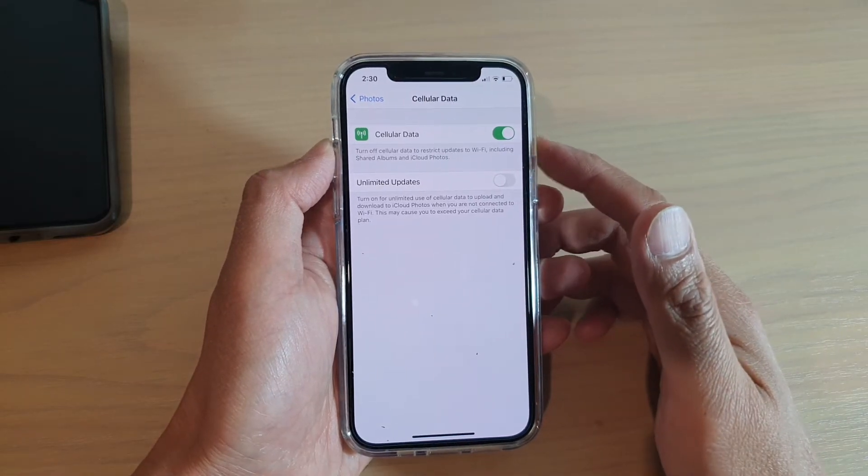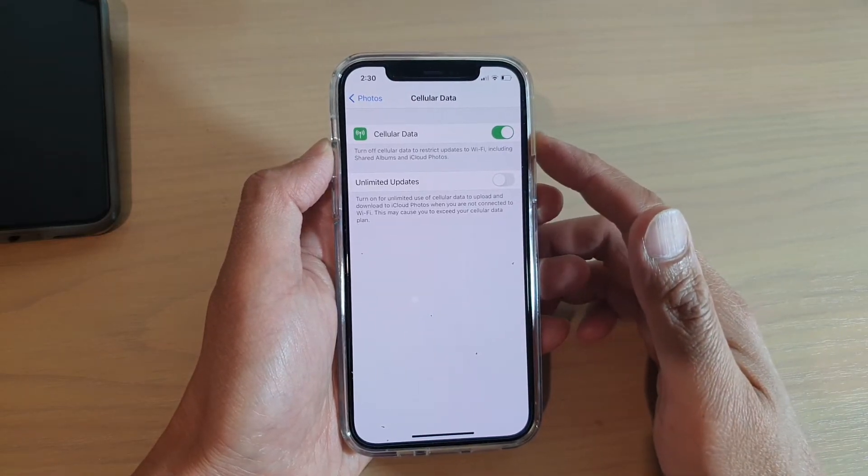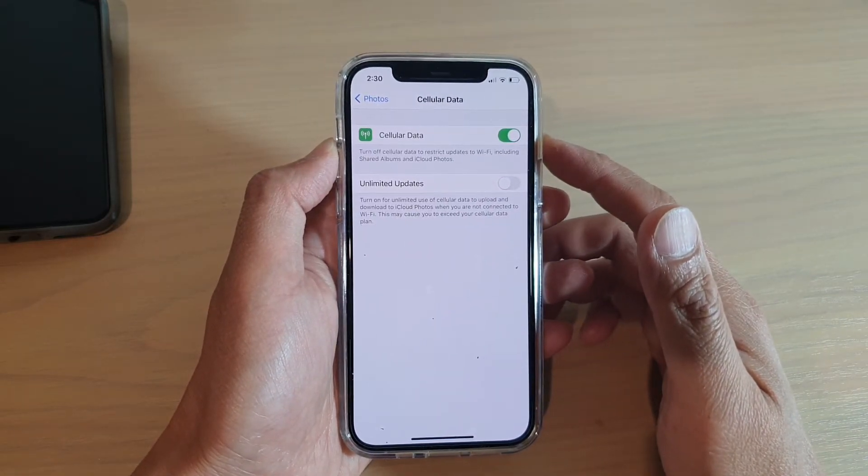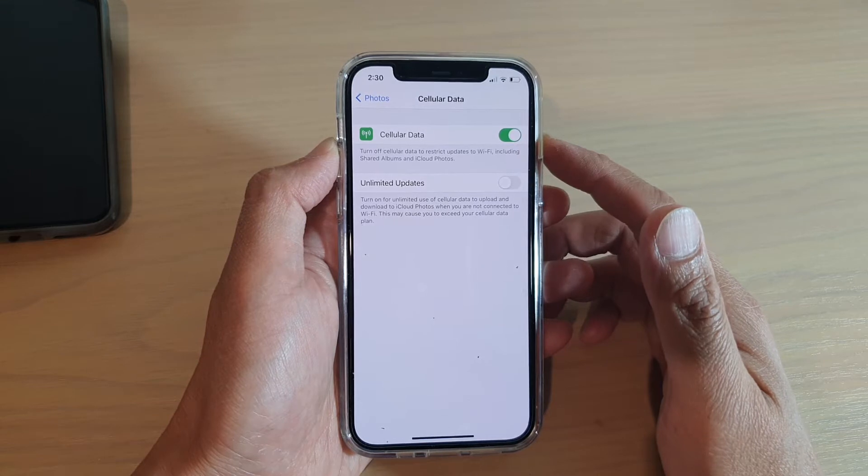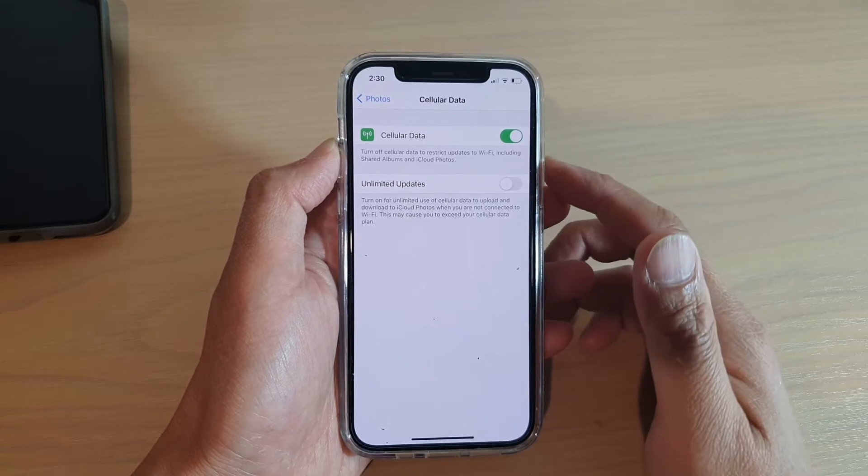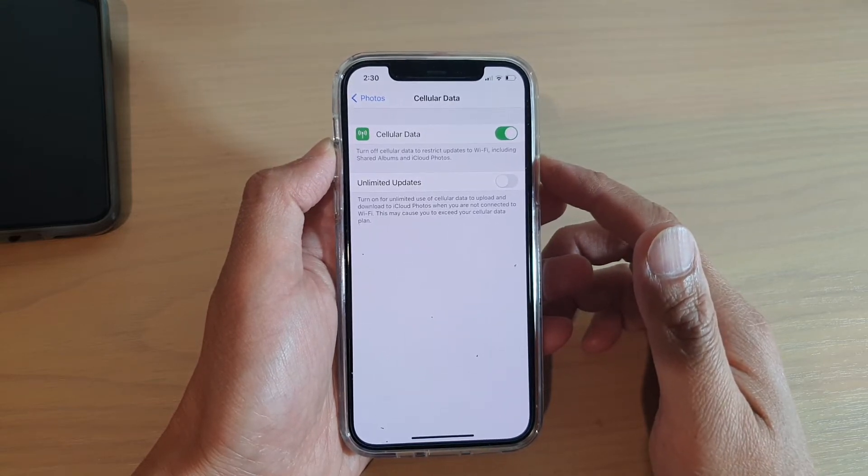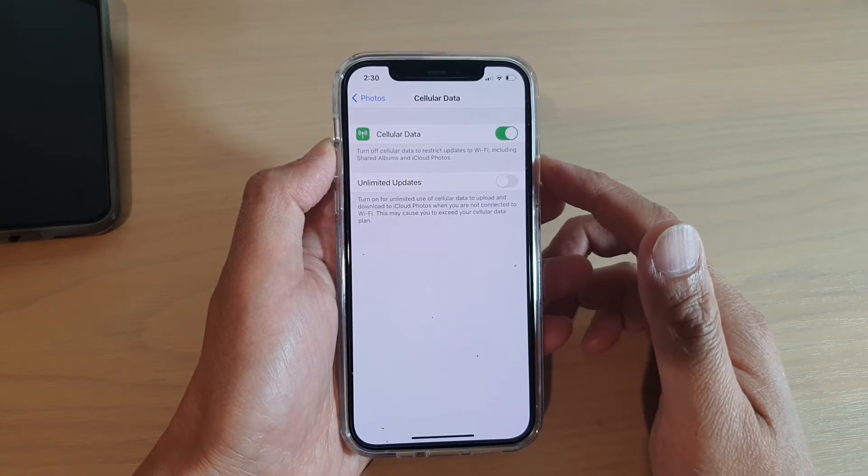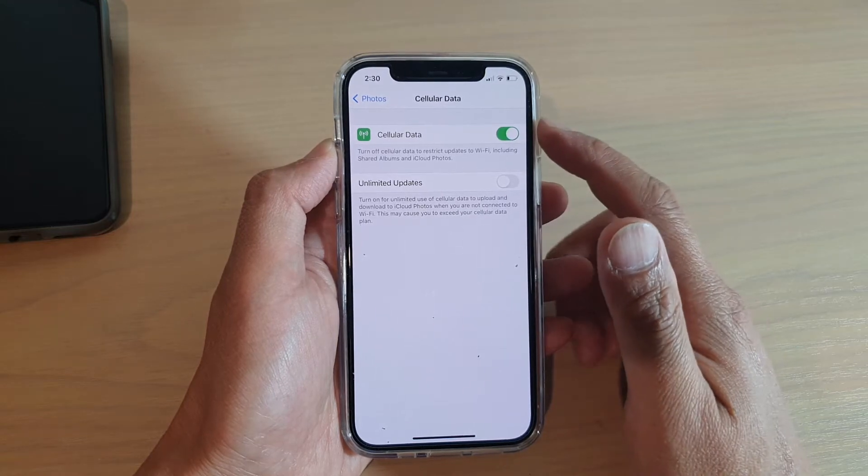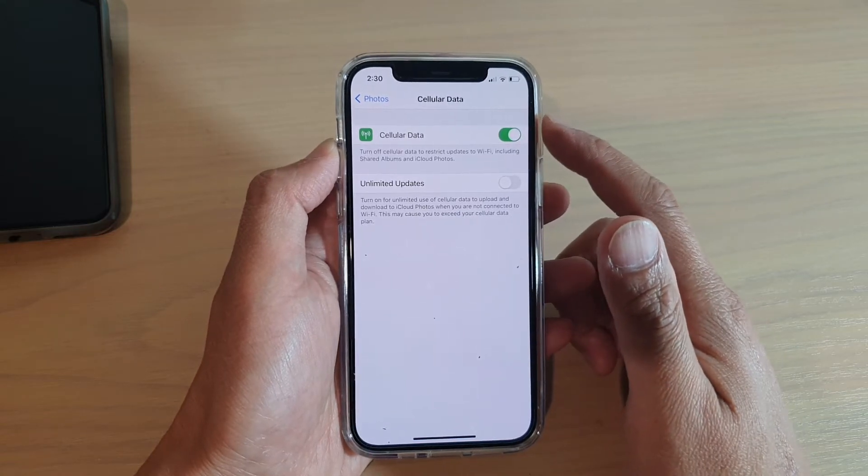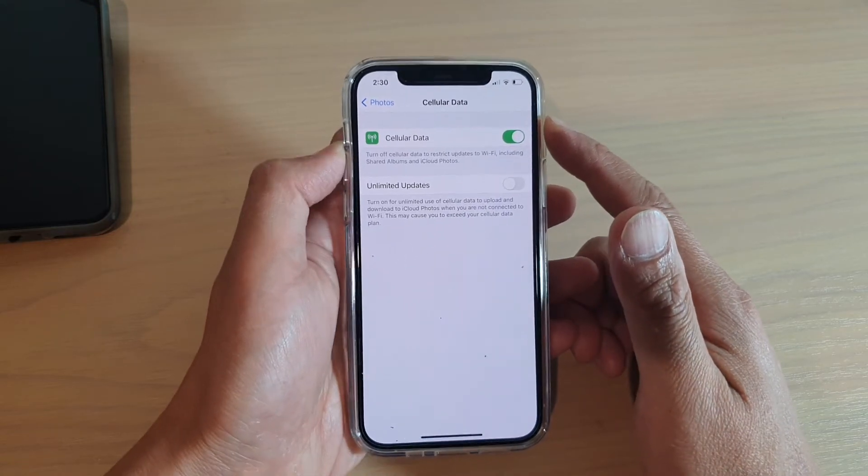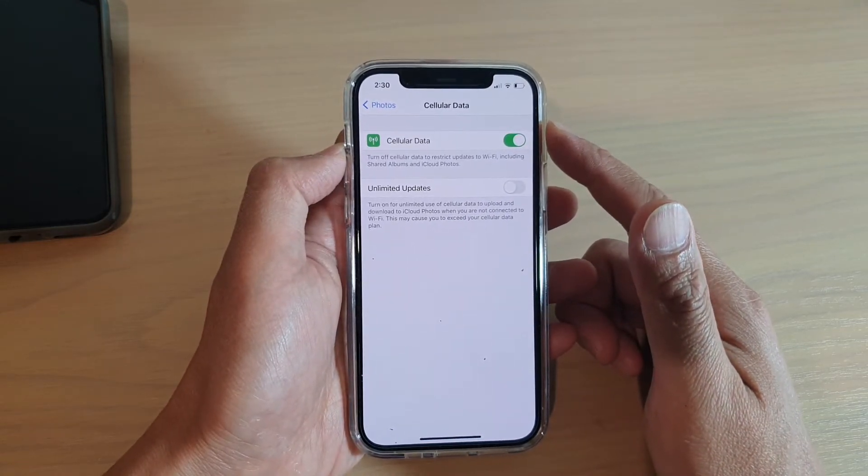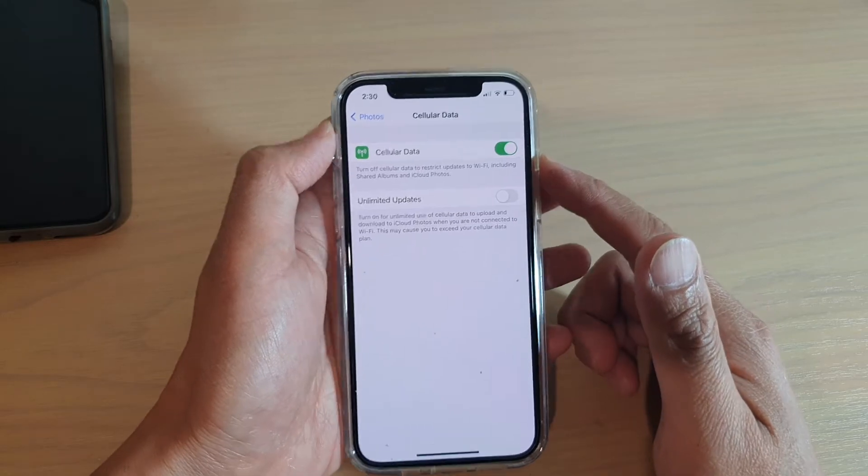Hi, in this video we're going to take a look at how you can allow or disallow share albums and iCloud photos to sync via cellular data on your iPhone 12 or iPhone 12 Pro.